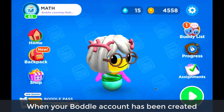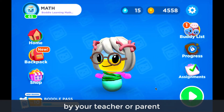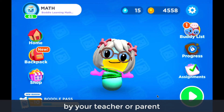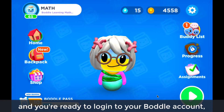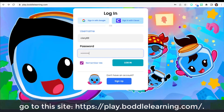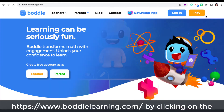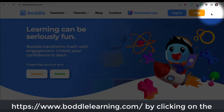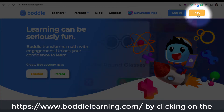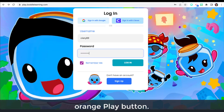When your Bottle account has been created by your teacher or parent and you're ready to log in, go to play.bottlelearning.com. You can also get there from the main Bottle website, www.bottlelearning.com, by clicking on the orange play button.